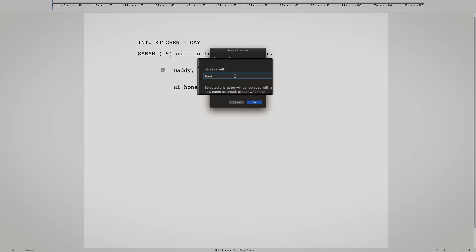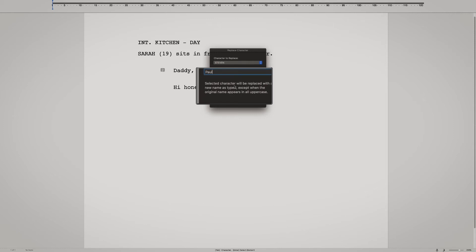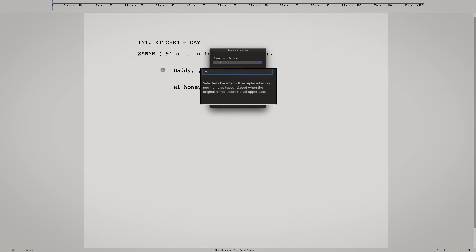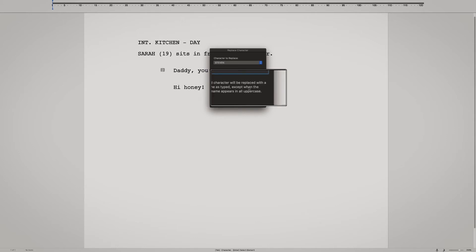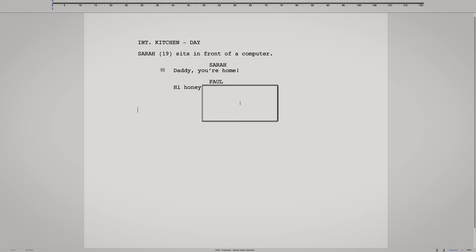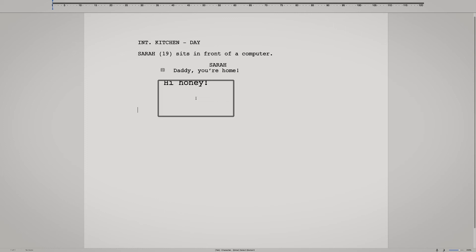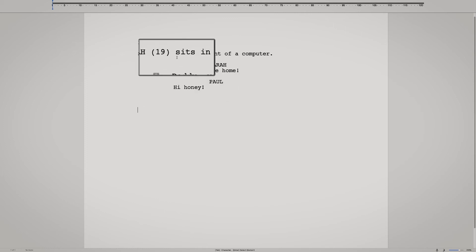Okay, so now it's Paul. Here it says: the selected character will be replaced with the new name as typed, except when the original name appears in all uppercase. So let's hit OK. Voilà — where's Steven? Here's Paul. Amazing.